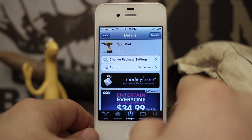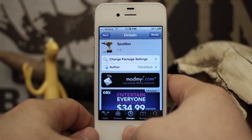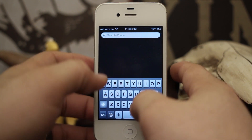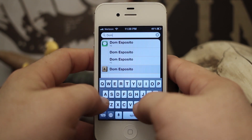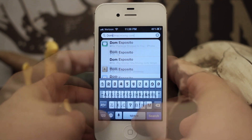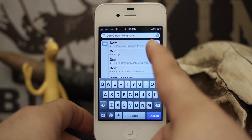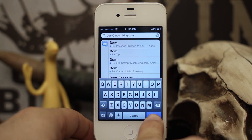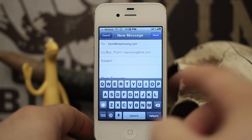It's a free tweak available in the ModMyEye repo, and when you have it installed, all you have to do is go to your spotlight and type in an email address. Once you have an email address entered in at the top there, all you do is tap on search and it will automatically open a new email.